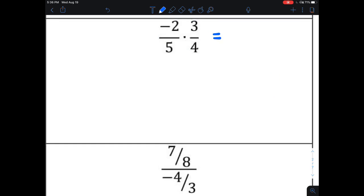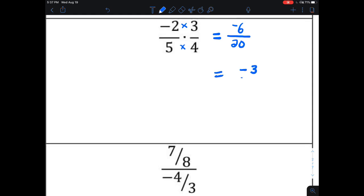Multiplying negative two fifths times three fourths: multiply the numerators together, giving negative six, and five times four gives me 20. Now I reduce negative six over 20 — both numbers are even, so divide by two — that gives me negative three over 10.